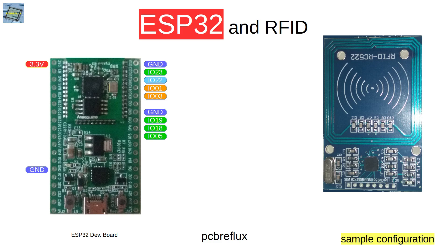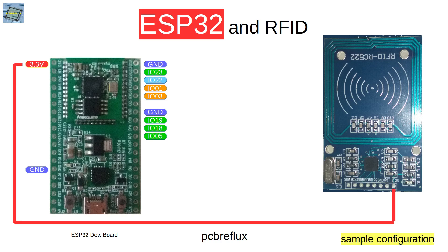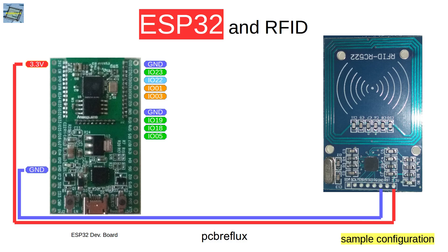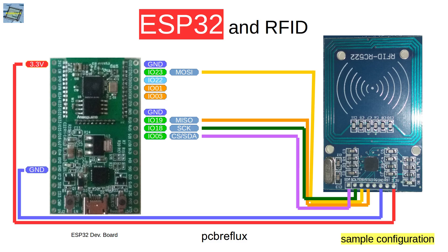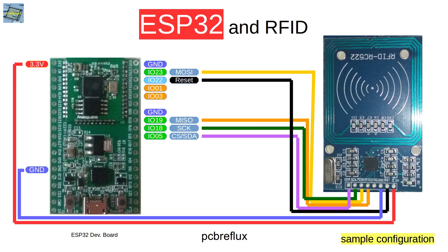This is my setup for today. I'm using the ESP32 development board and connect the VCC or 3.3 volts to the module, then the ground and then the SPI bus, the MOSI line, the MISO, the clock and the client select line. And additionally, we also use the GPIO pin 22 for reset.